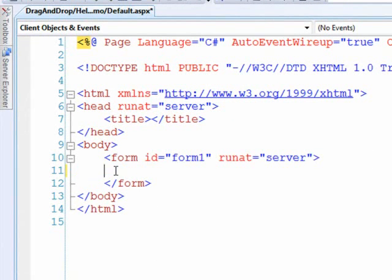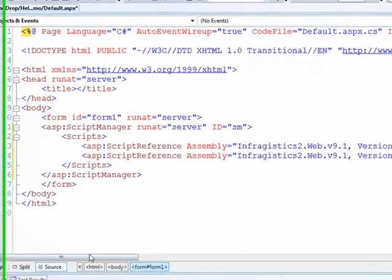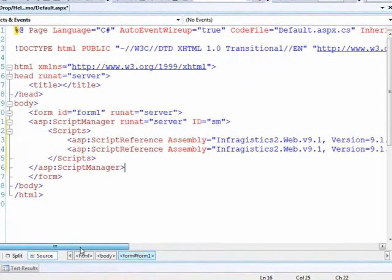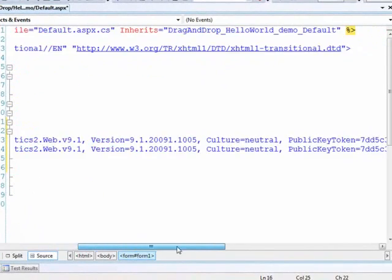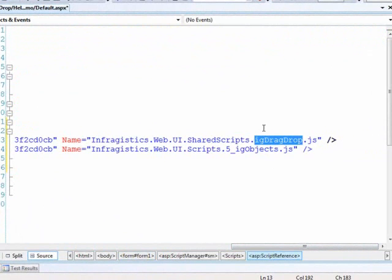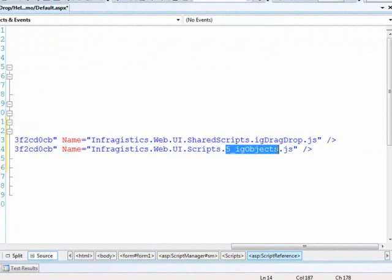We're going to be pasting some code and writing some code. This is best just being pasted in. Now what we're doing is putting in some script references, and you can see that we have the Infragistics drag and drop framework and this IG objects file, which has utilities and objects and some basic things that we need in order to make the magic happen.